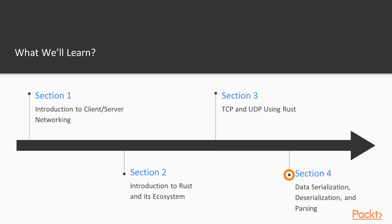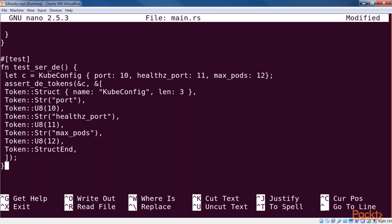The next section, data serialization, deserialization and parsing, explains data handling, which is an important aspect of networked computing.